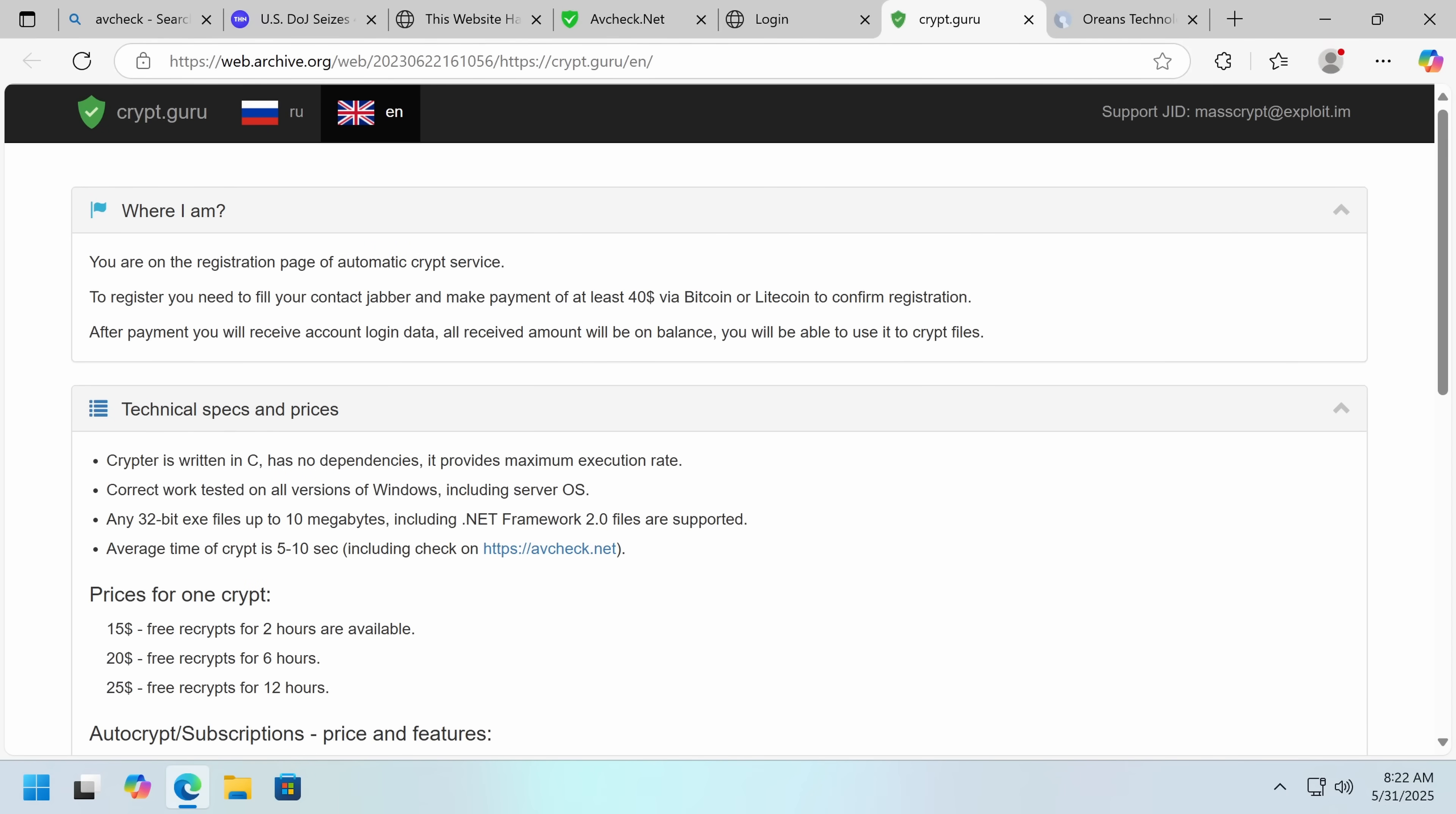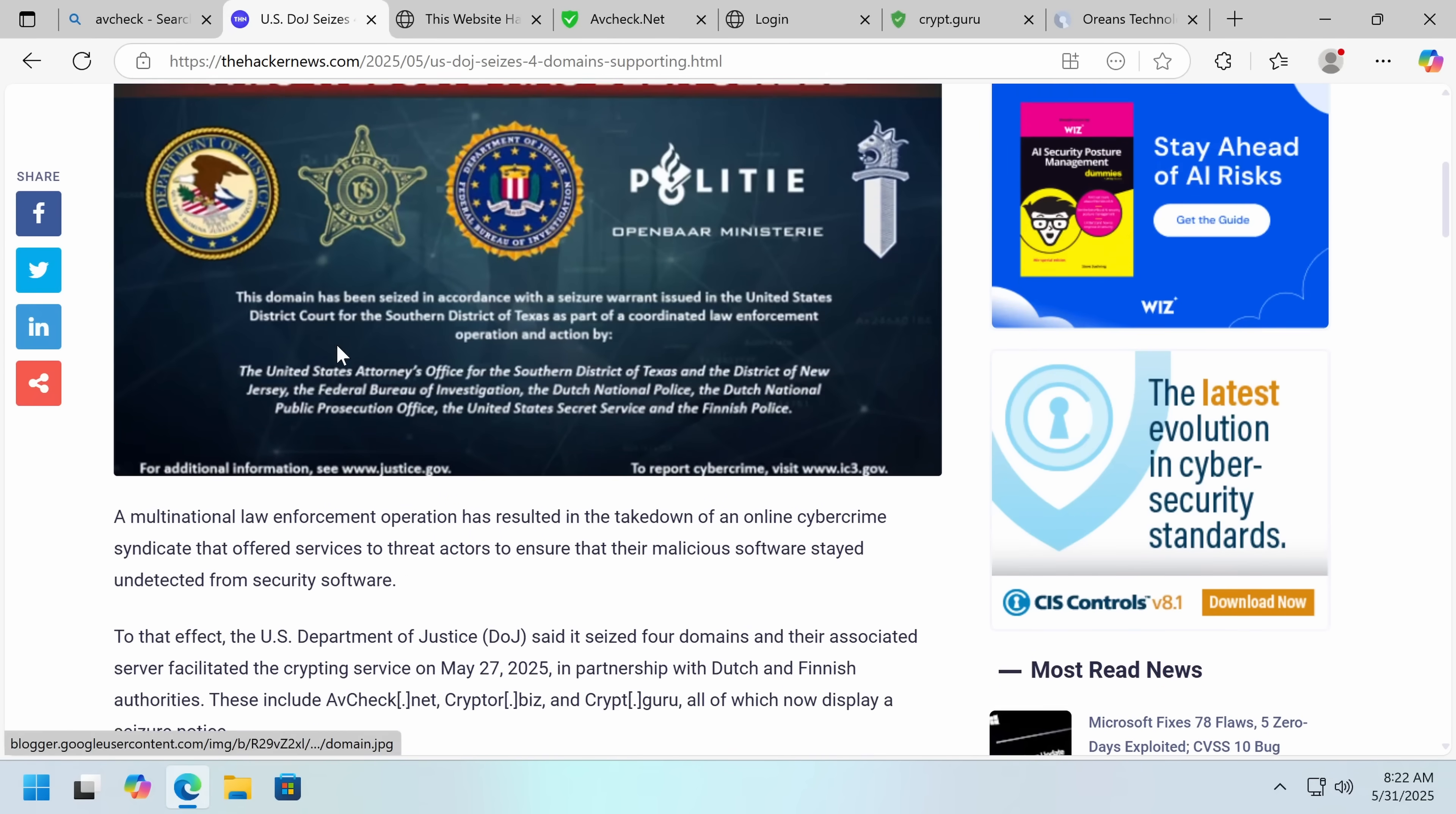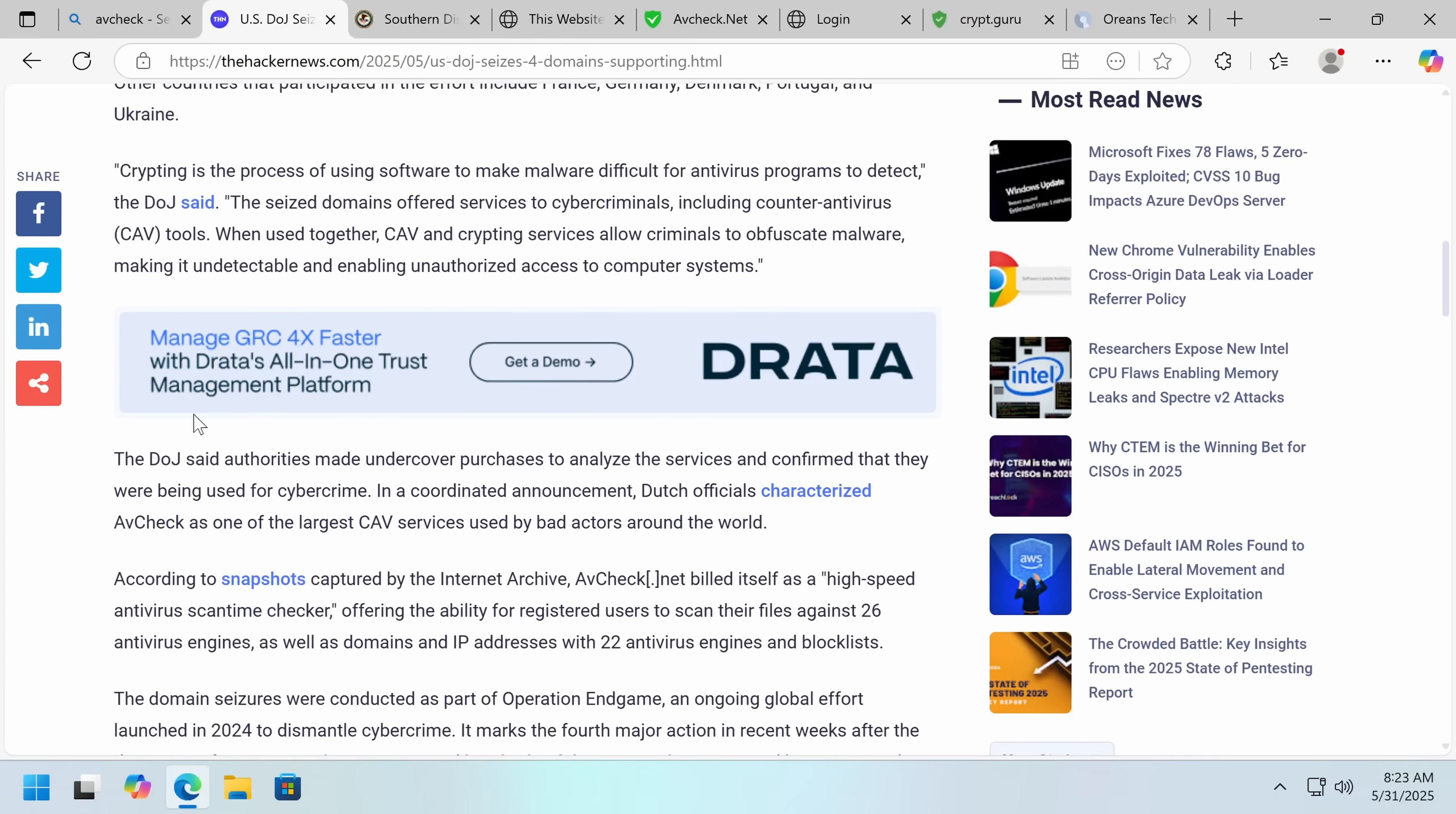So that's the main reason why these kind of services exist. It's a part of Operation Endgame, which has been an internationally collaborative effort. In this case, the US government went after these services, but the other services have also all been working together. They describe crypting as the process of using software to make malware difficult for antivirus programs to detect. That is a good differentiator from more legitimate software protection. They're not trying to make it unreasonably hard for researchers. They're trying to make it so that it won't initially be detected, and they'll also include anti-sandbox measures, which exist purely so that an automated sandbox might falsely classify a piece of malware to be harmless.